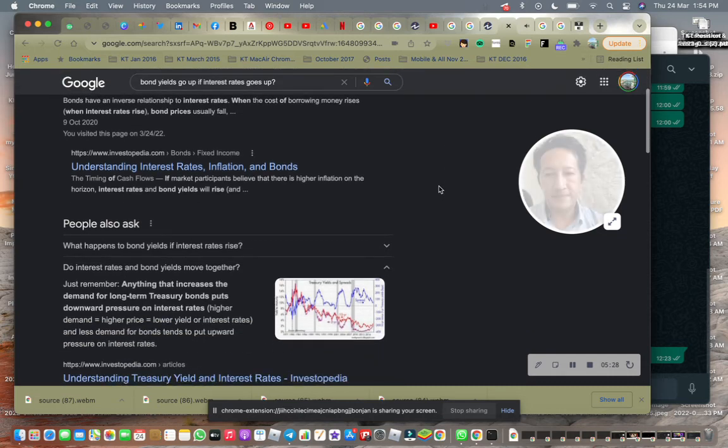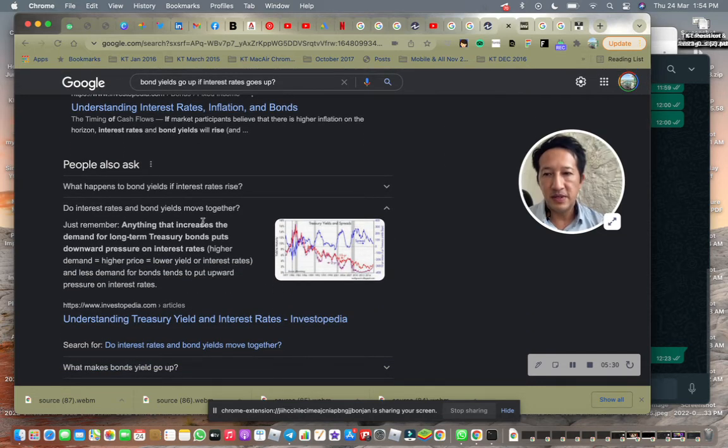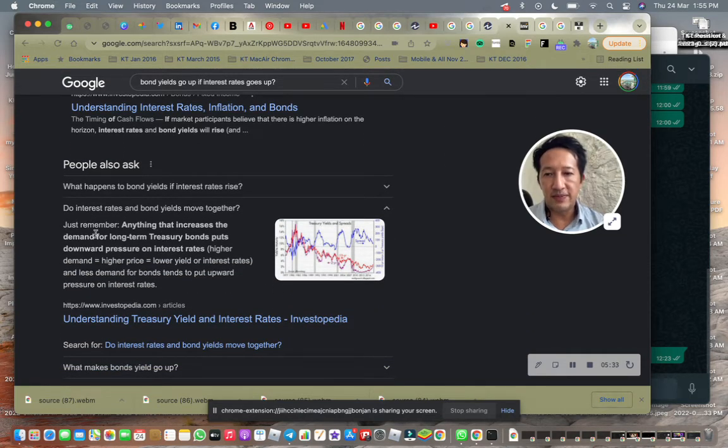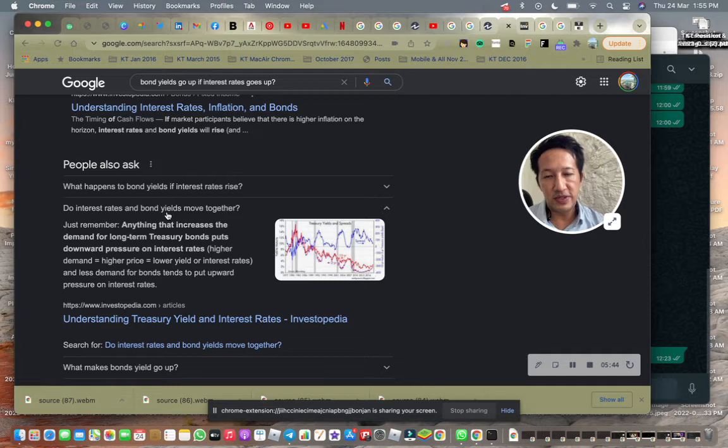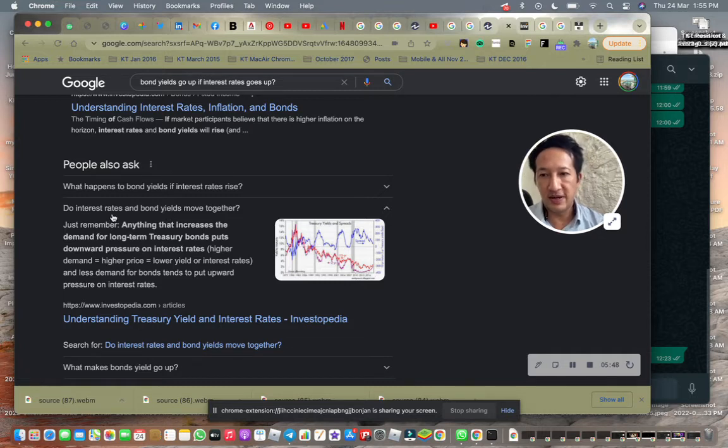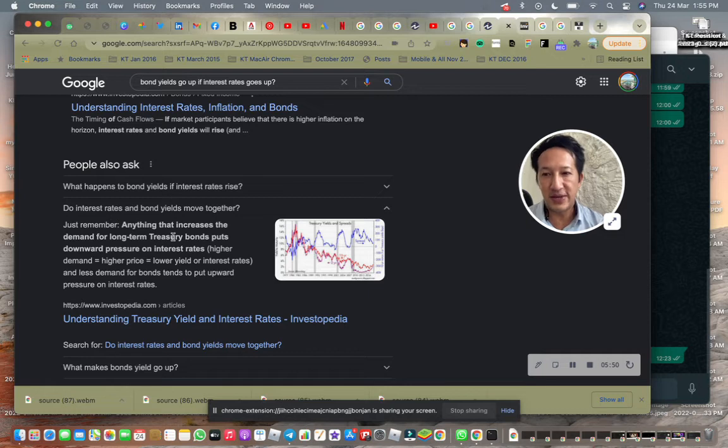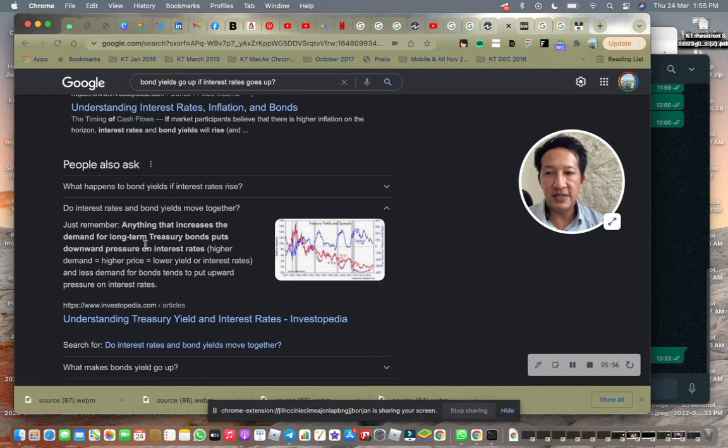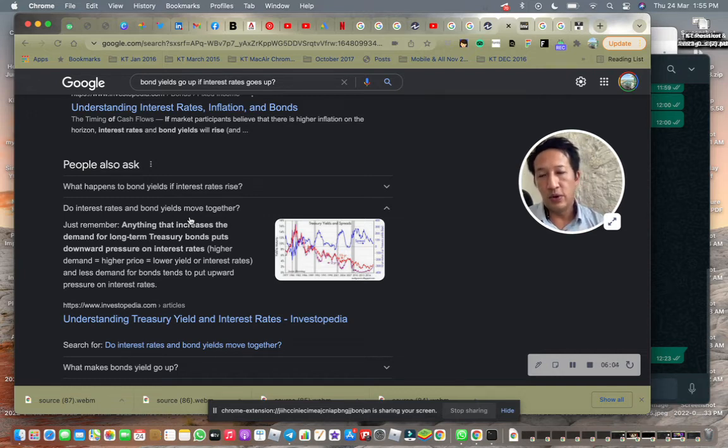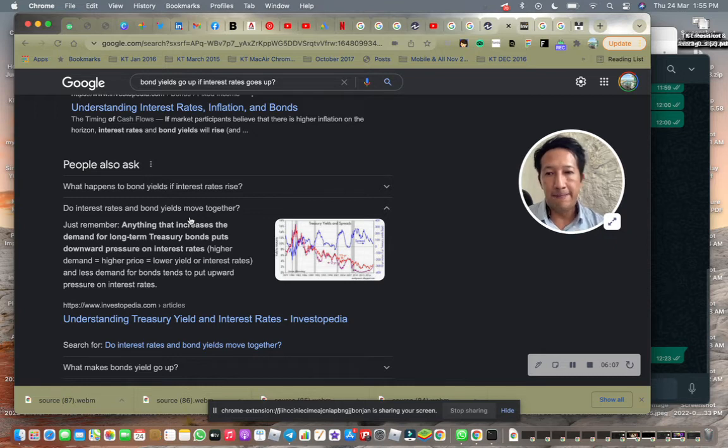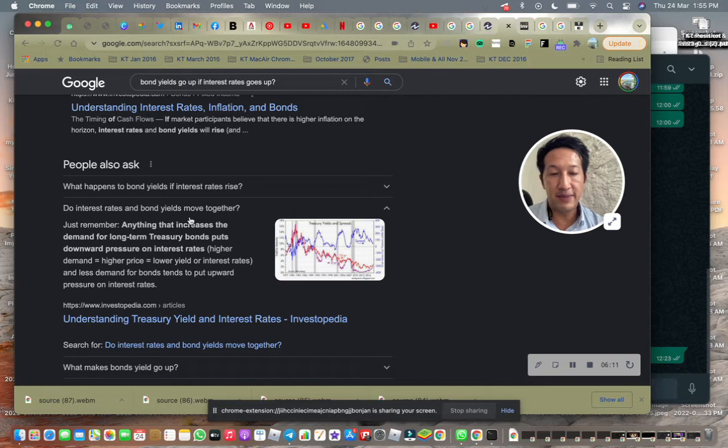So, interest rates and bond yields move together. I Googled this because when yields go up, it's not good for the US government because they are the borrower. They are the issuer of the bonds, which means they are the borrower. Interest rates going up is also not good because they have to pay interest rates. So this is the solution: if they increase interest rates, the bond yield may go down. So it's either all up—you either pay a higher bond yield or you pay high interest rates. Both are also not good for a big borrower like the US.